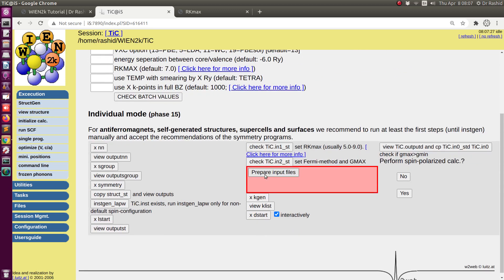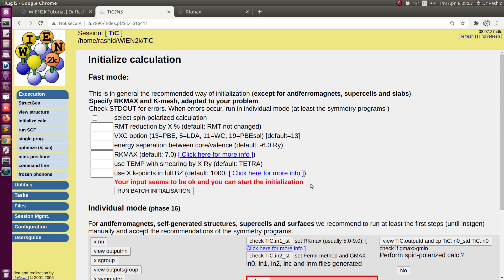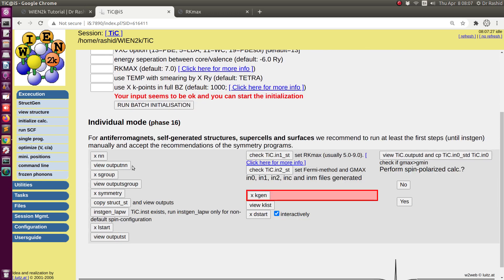This step prepares the output and input files for the SCF calculation. The SCF calculation files have been generated. You can see your input seems to be okay, and you can start initialization. These steps check whether the files are okay or not.